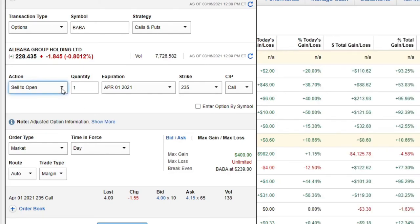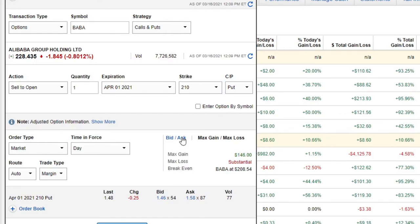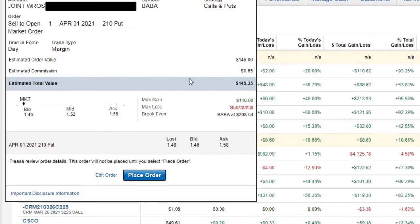Let's go and execute this trade. We are going to sell to open one contract, April 1st, at the $210 strike price. You can put it to me if it falls below there, and I'm going to collect about $146. Bid and ask is right there — you can see there's a pretty good spread, so I'm guessing I'll actually execute for a little bit more. If I go to preview this order, it's going to show me exactly what I said: April 1st, 210 put. Validate, make sure it looks right. I'm going to make $146, but my max loss is substantial. But luckily I understand what all that means — I'm ready and I place my order.